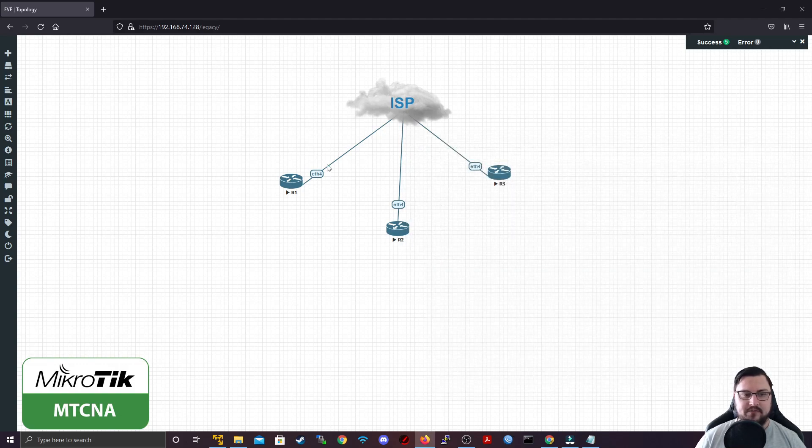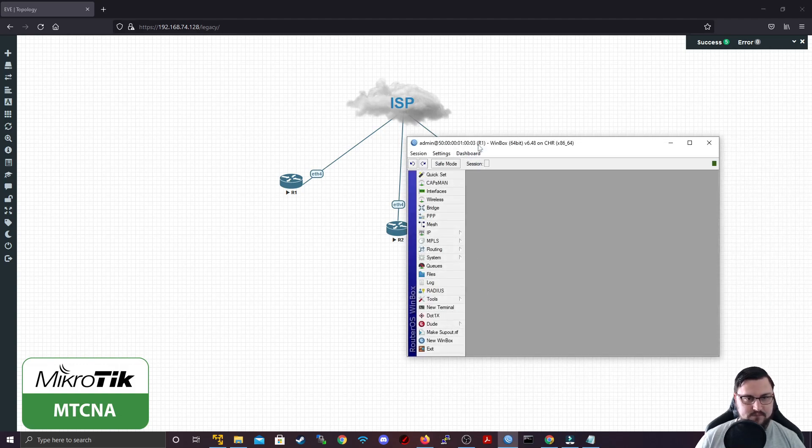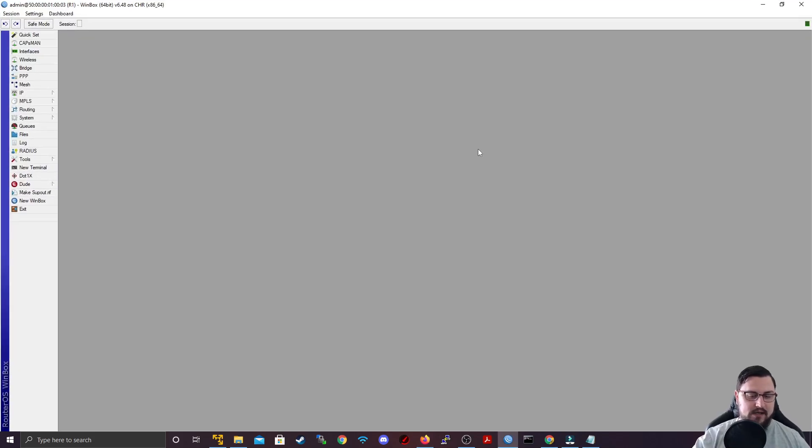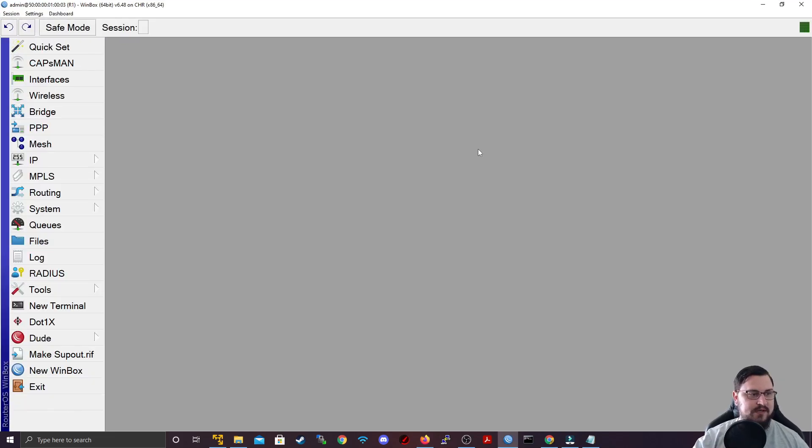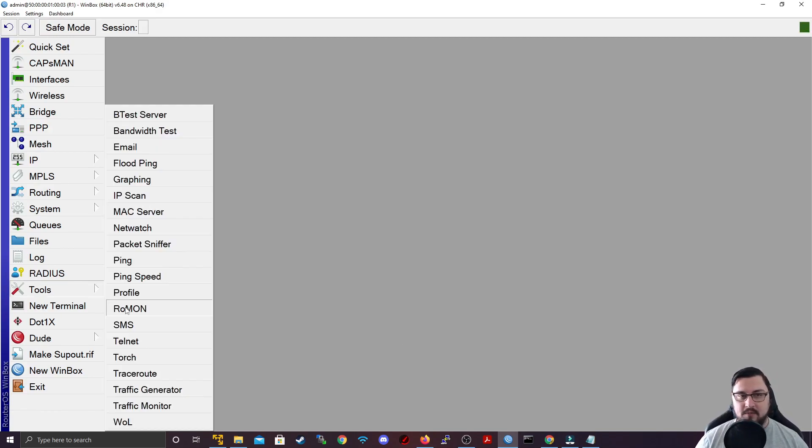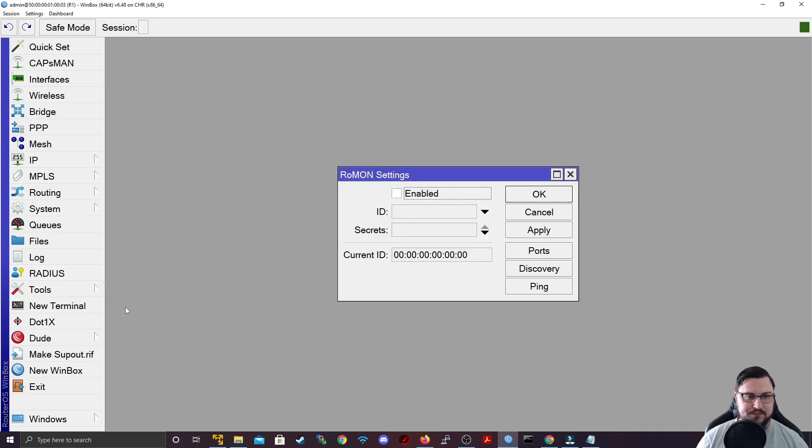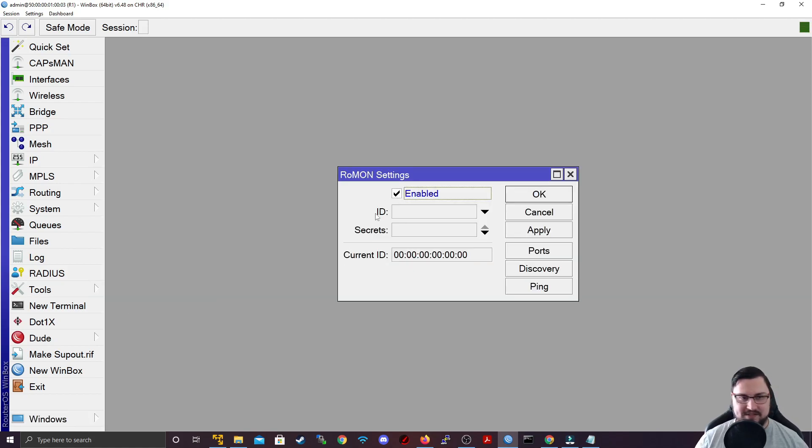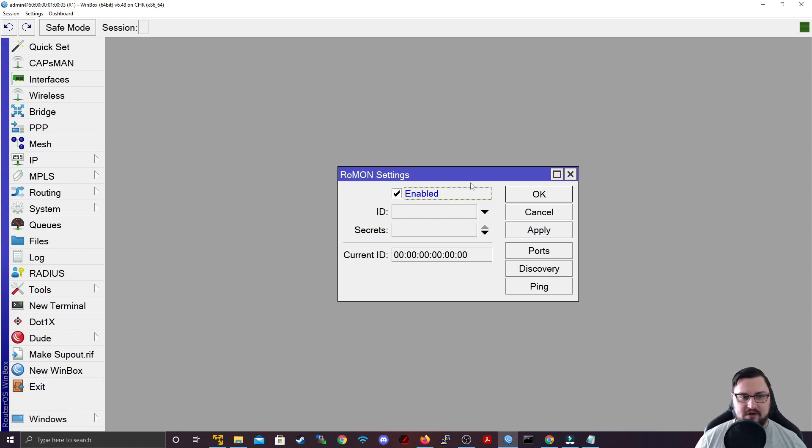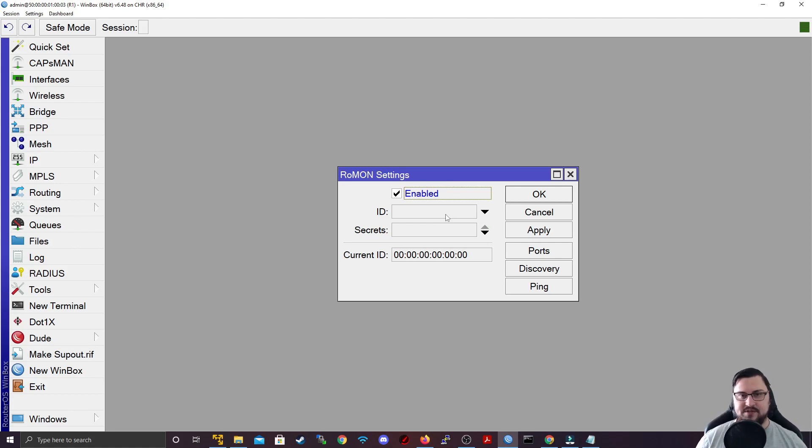I'll enable it on router 1, 2 and 3. Let's zoom in. To get to ROMON, you're going to go to Tools and then ROMON is there. It's considered to be a tool, and to enable it, it's as quick as just clicking on this. That's it. ROMON is enabled. There's a few other things you can set here like your ID, but if you leave this blank, it will automatically be generated. It's typically just the MAC address of the router.